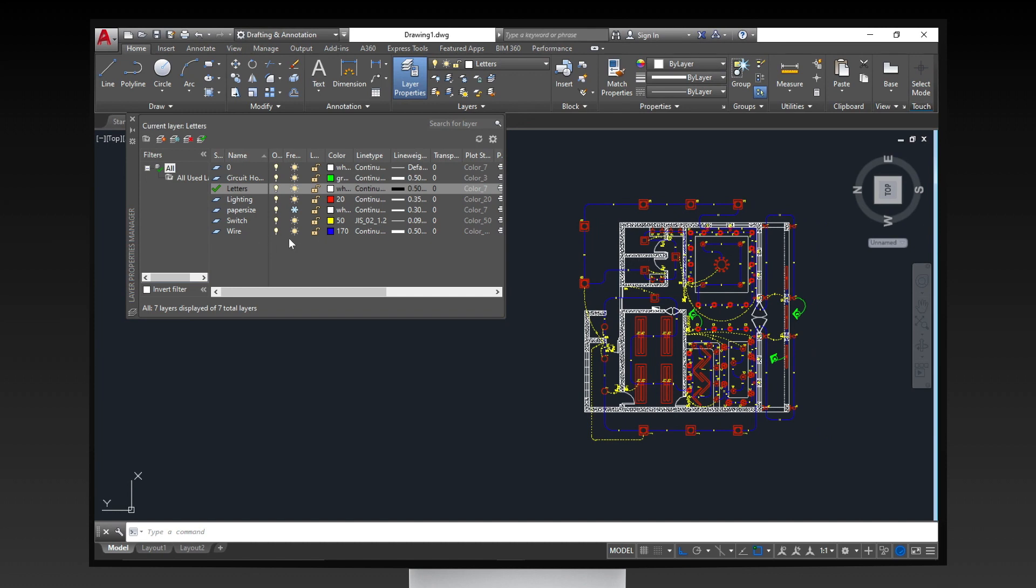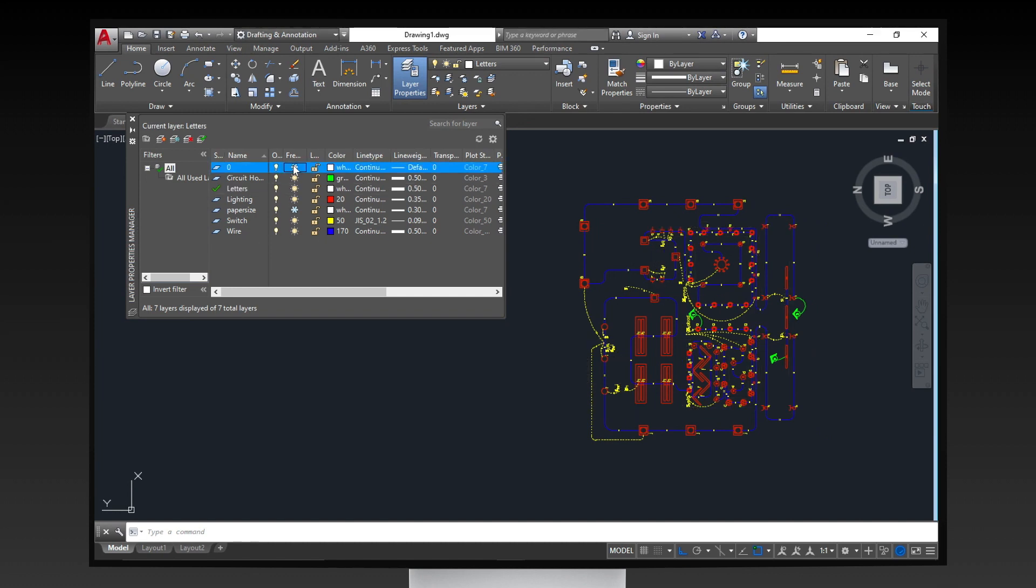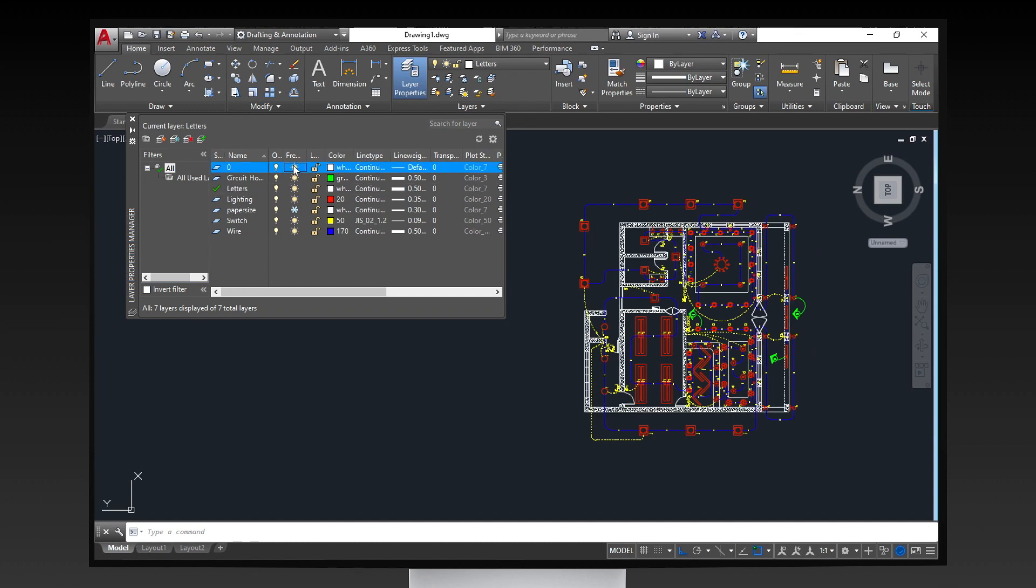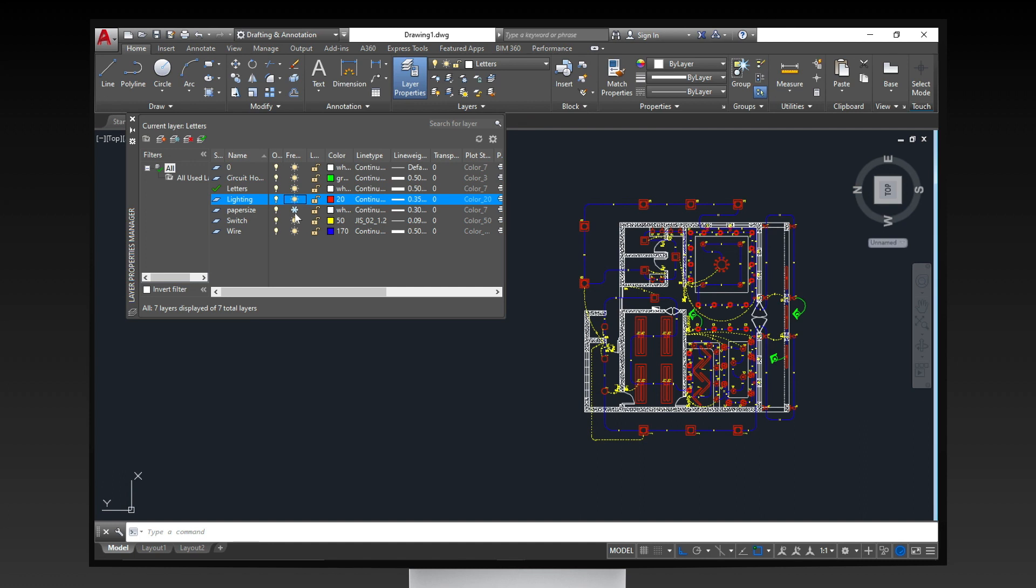In here, you can see the different layers of the sample lighting layout. Notice how you can hide or show, change the color, line weight, and the line type of all objects on a specific layer.